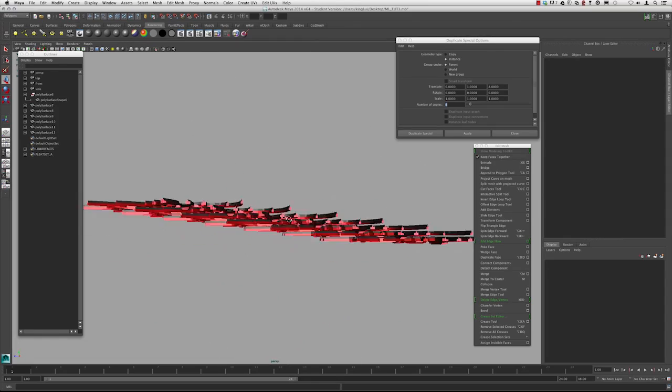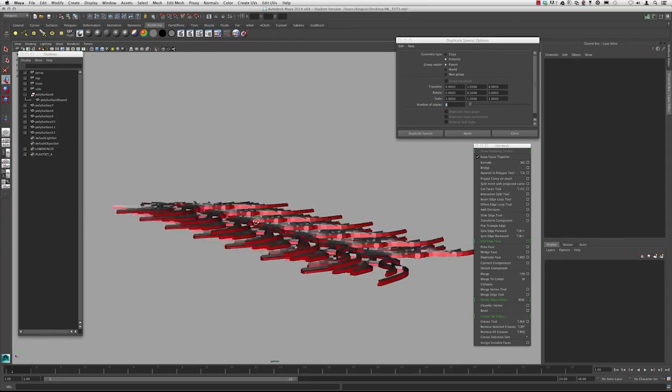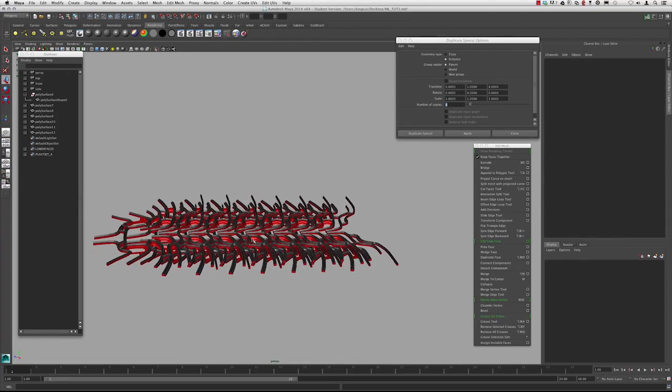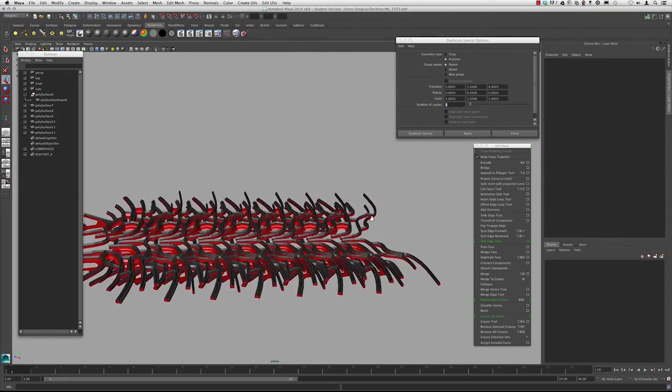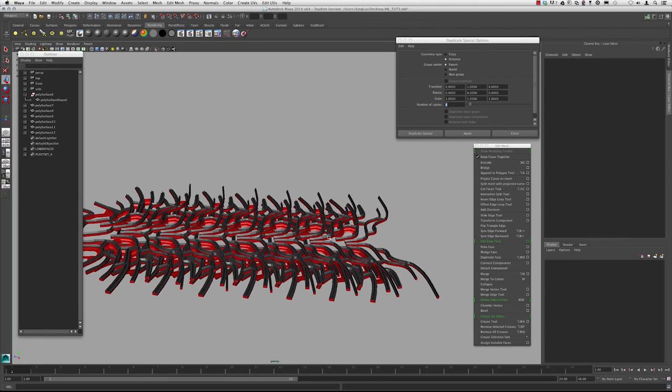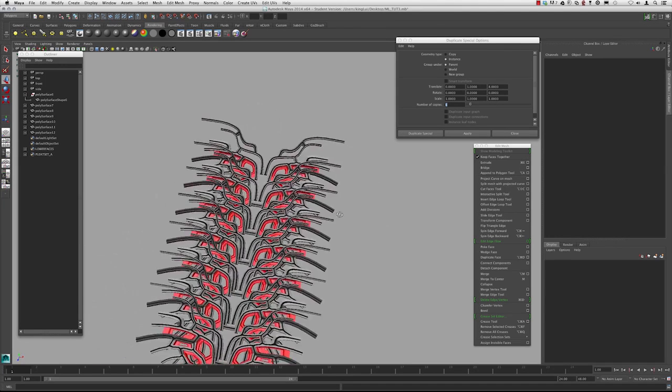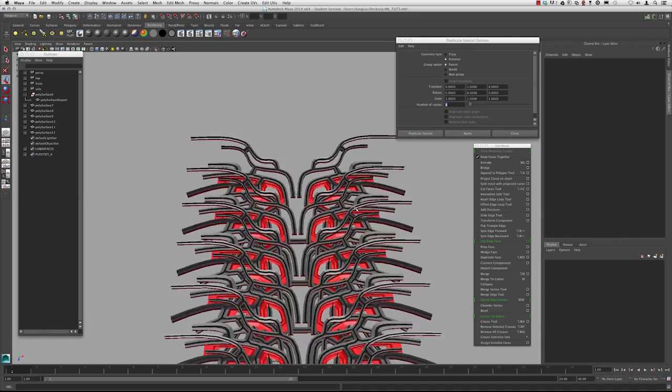Great. So we've made an aggregation that's moving incrementally one unit in the Y and eight units in the Z as it's making a copy or it's making an instance.